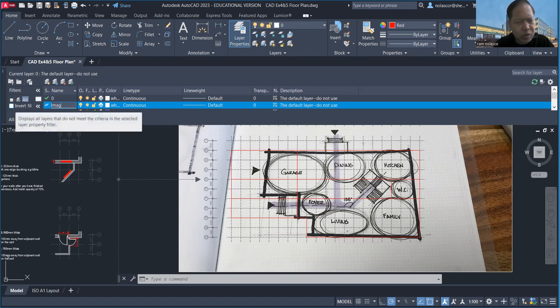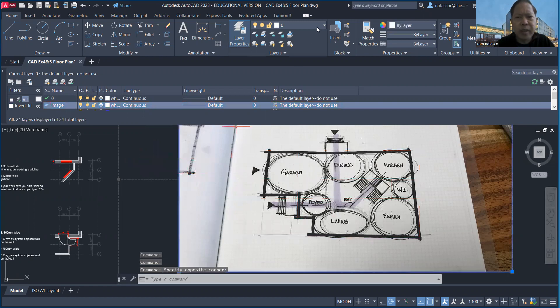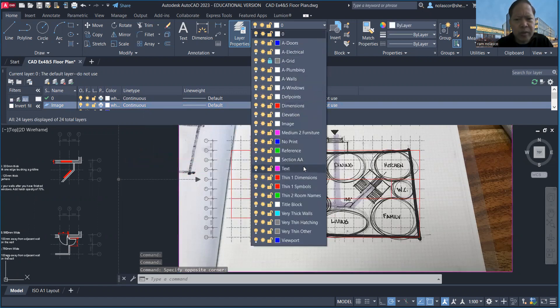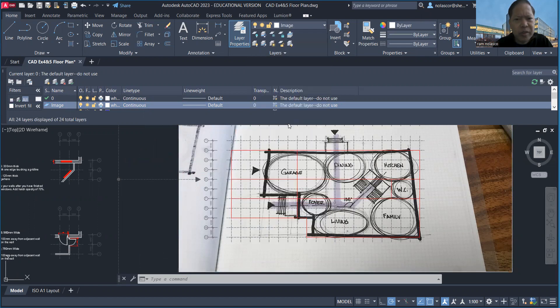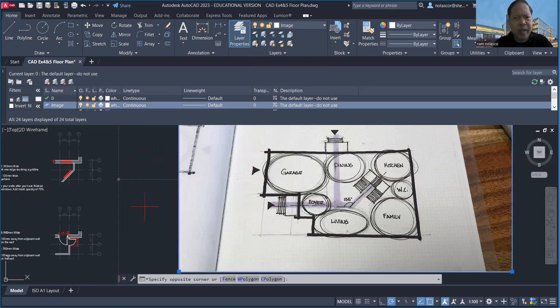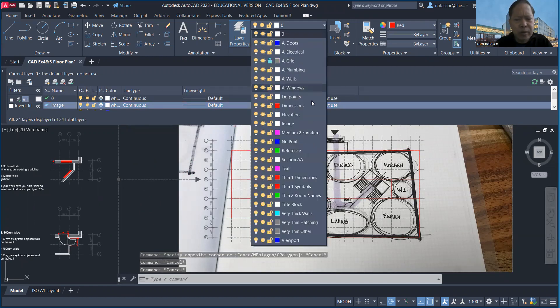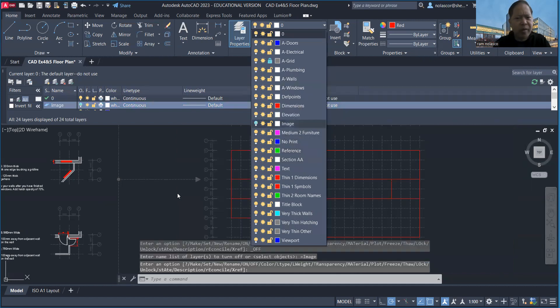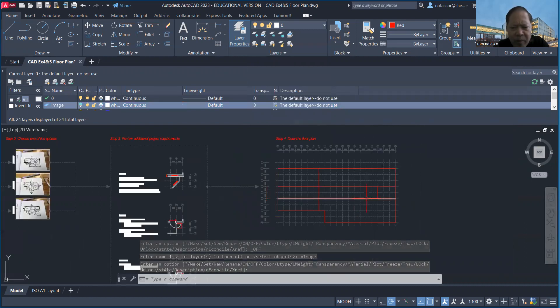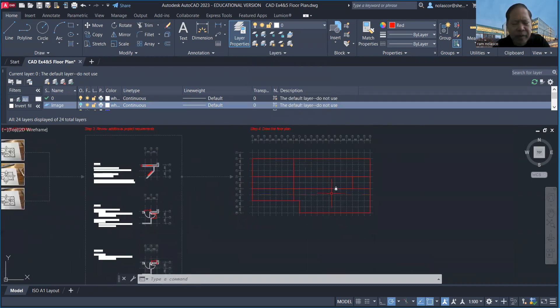I'm going to select the image and change that to the image layer. So there it is, it's now in the image layer. And then what I can do is turn off the image layer. There you go, so I can now visualize what I have by way of footprint.